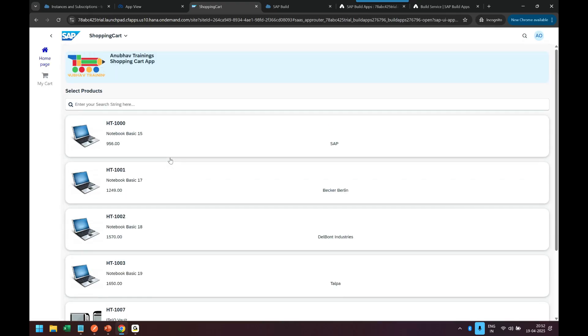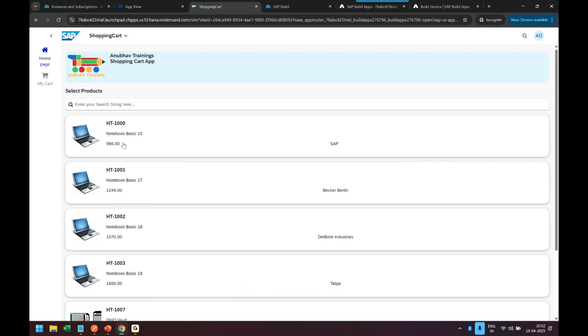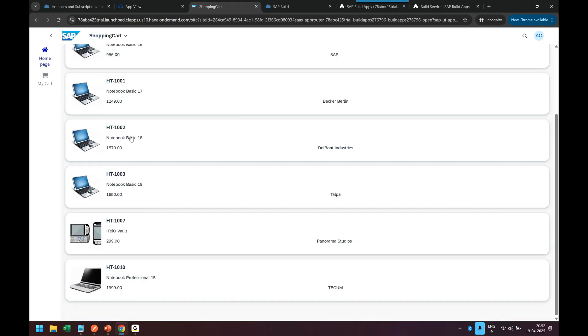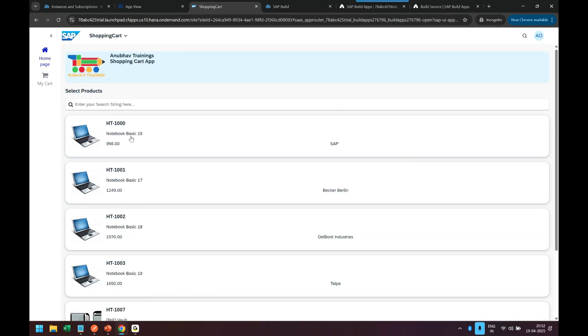So this is how we can fully integrate our end-to-end application after deploying it to SAP build. So we deploy the application to SAP build and get this whole thing integrated.